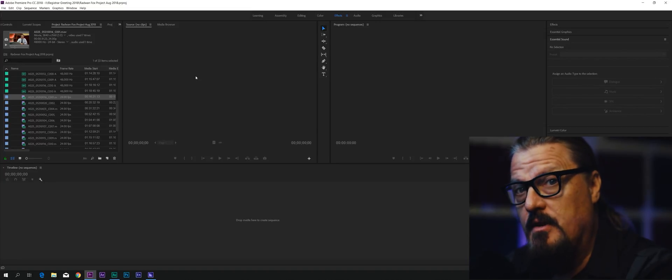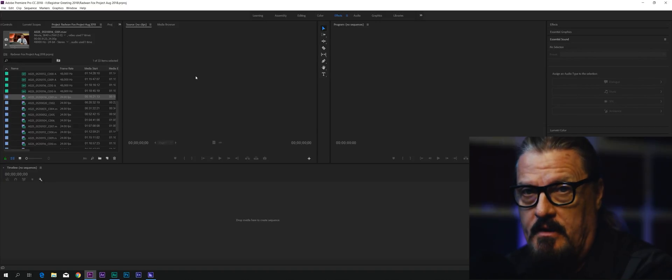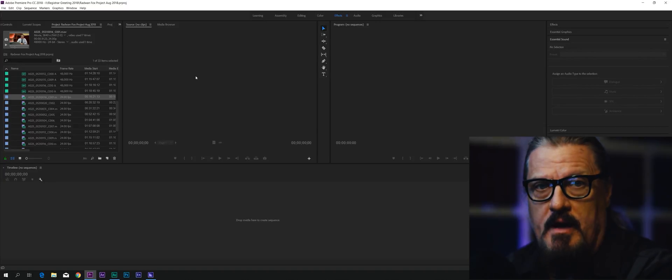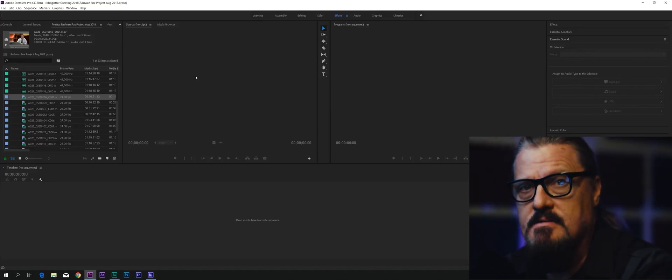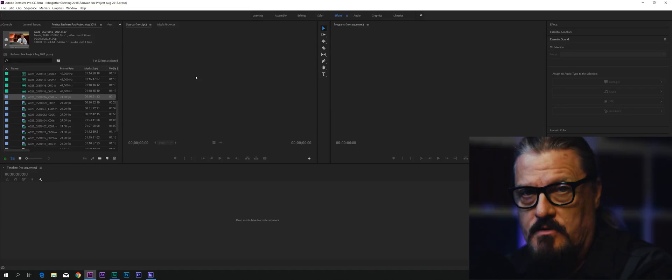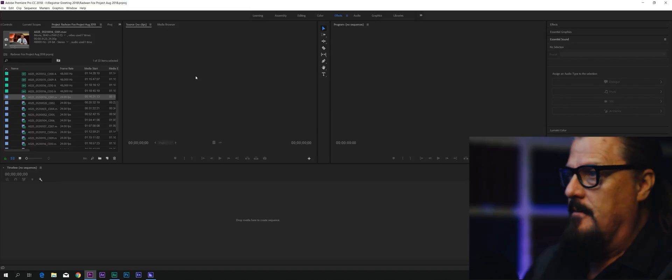However, the video previews are set to 1920 by 1080, and you don't want that. You want them to be the same size as the project you're working on. Let me show you how to fix that.